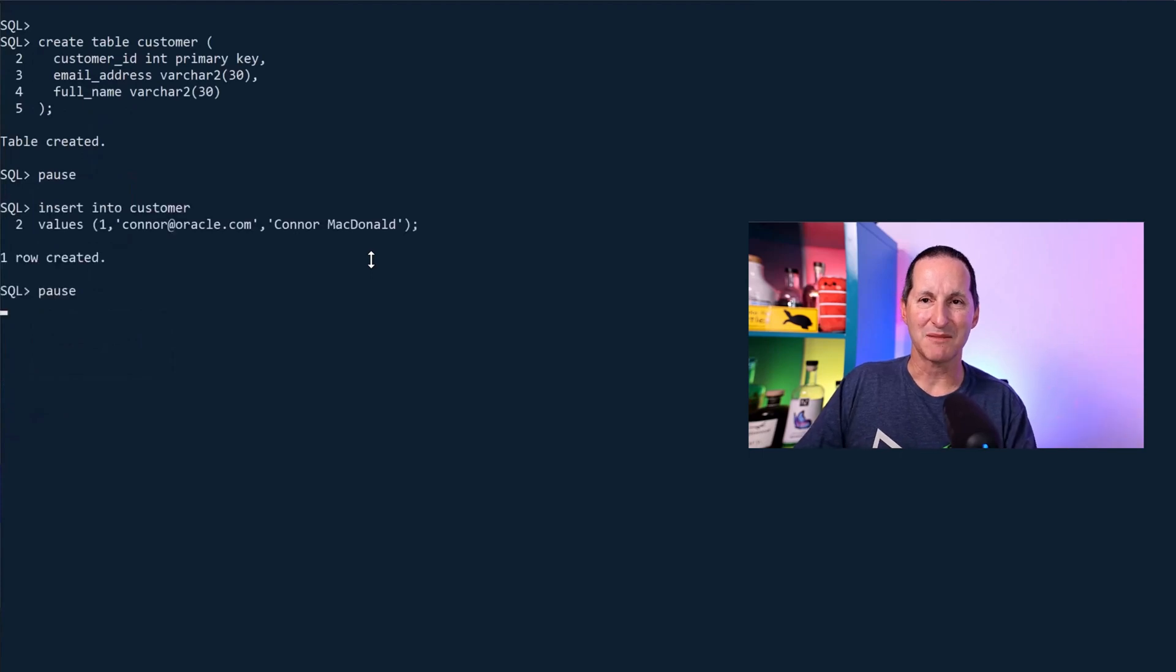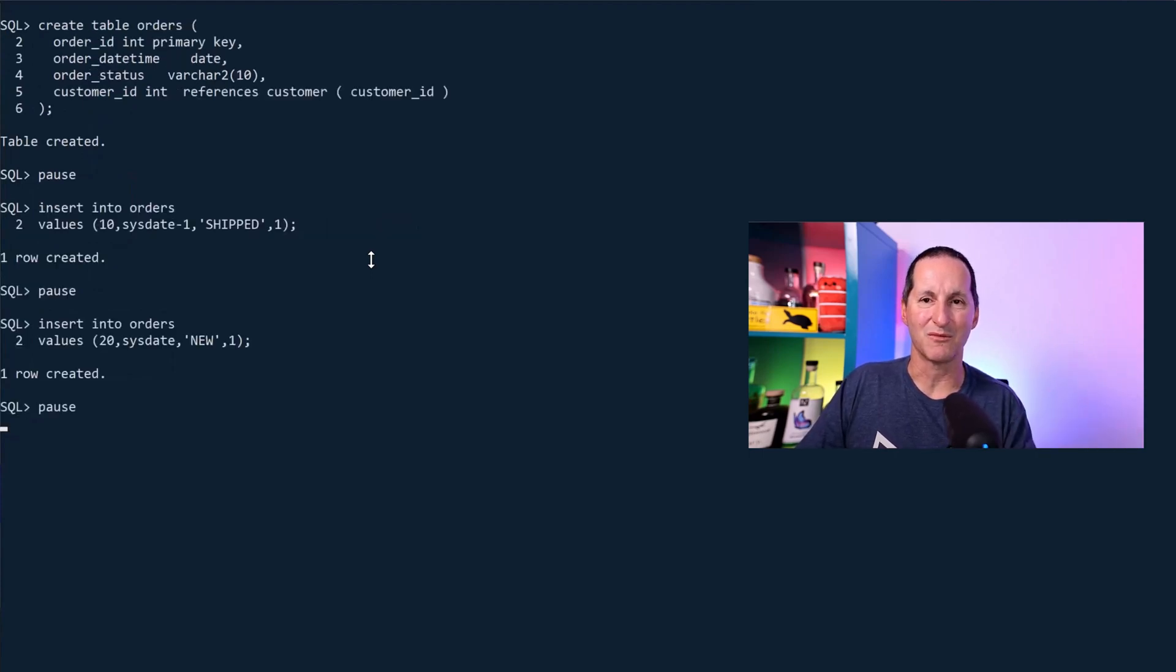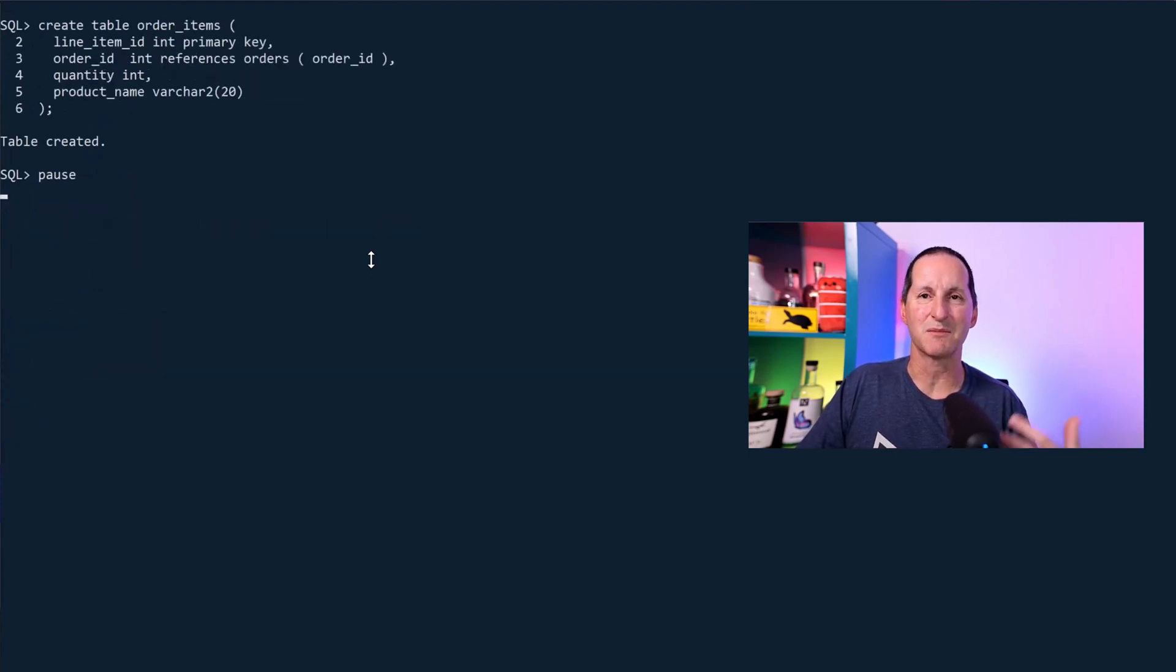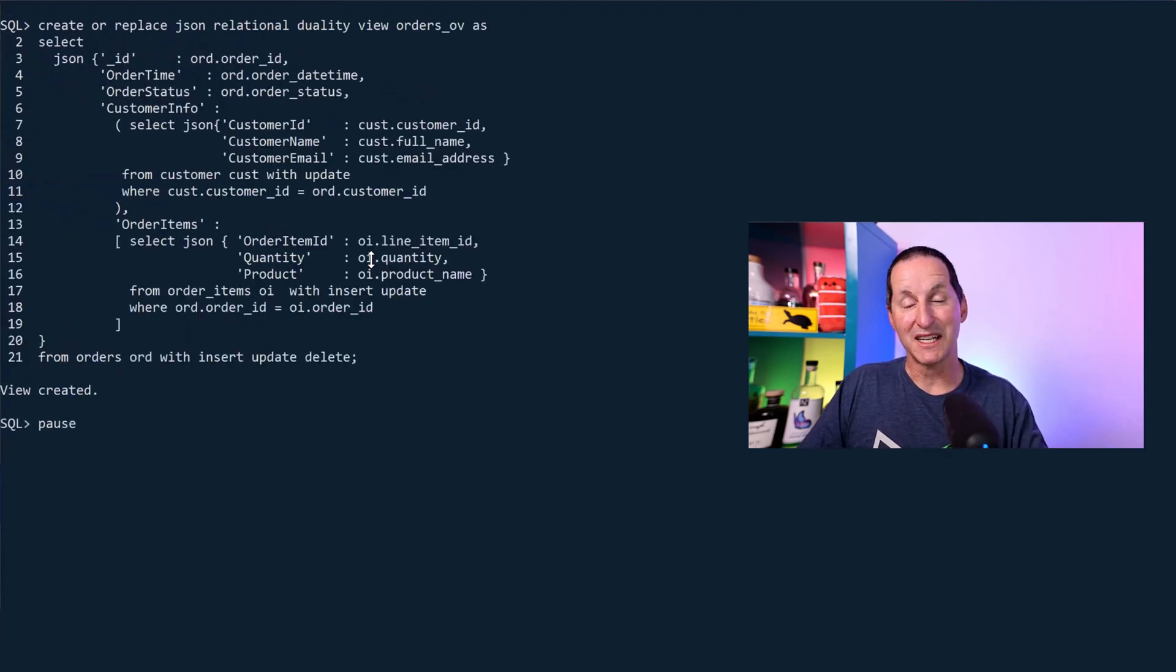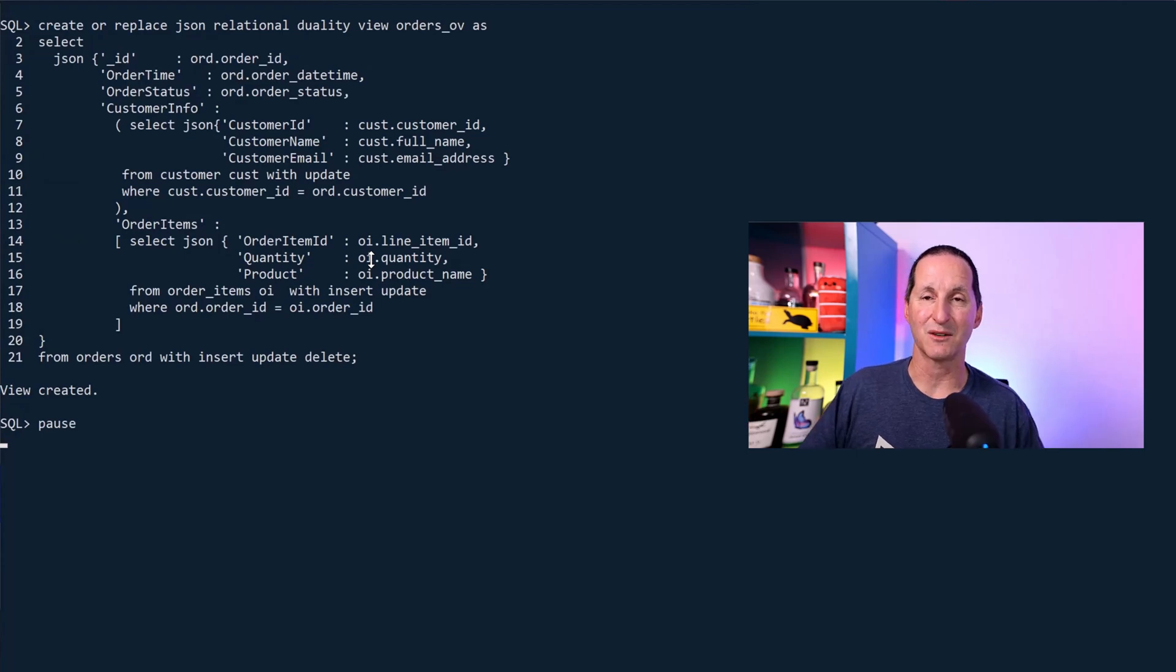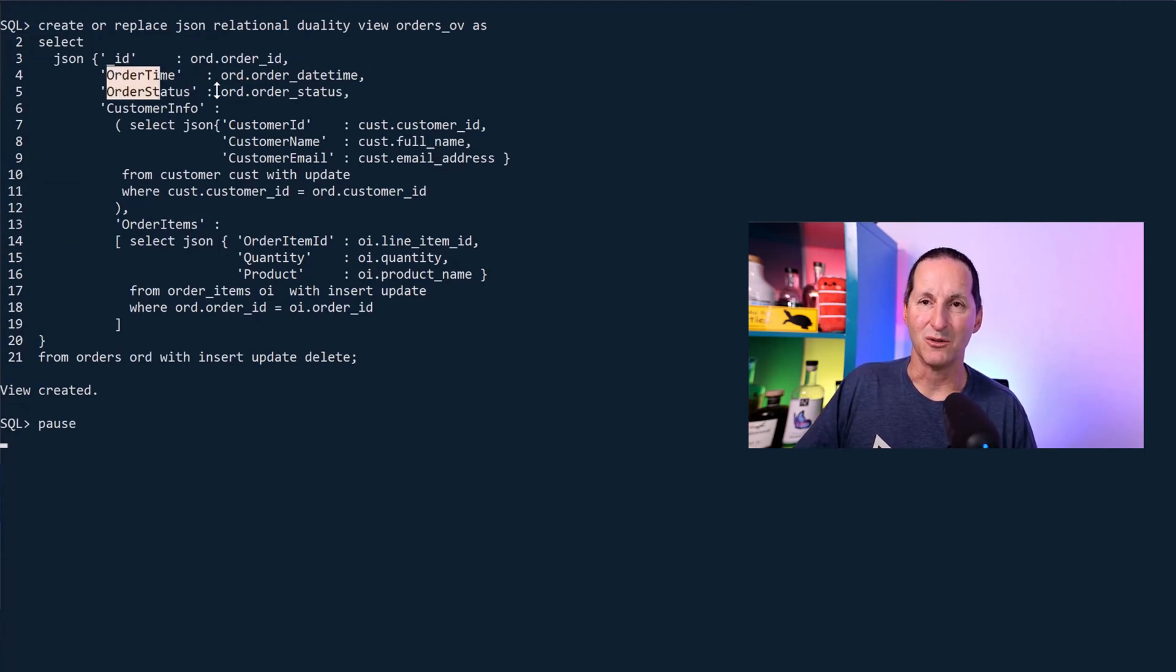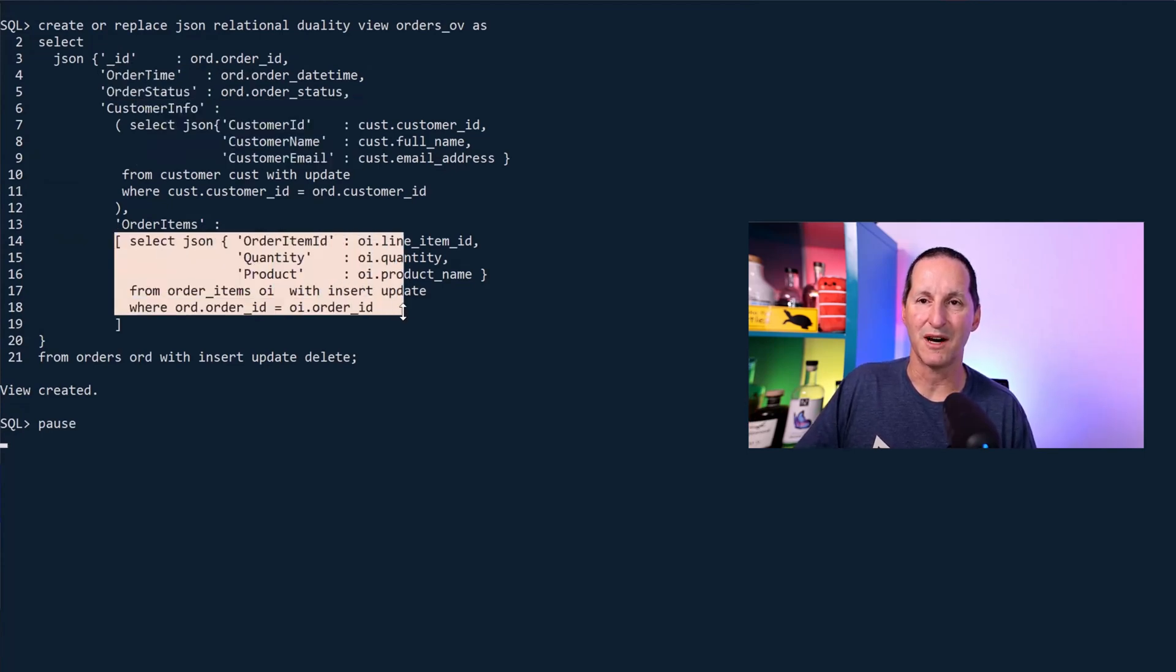So here's my customer table with some rows in it. Here's my orders table with some orders in it. Here's my order items table with some order items in there as well. I'm going to create a single JSON duality view. It exposes all of that as a single JSON document. So I've got the orders, the customer info, and the order items.